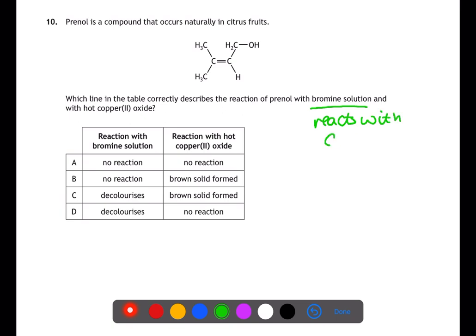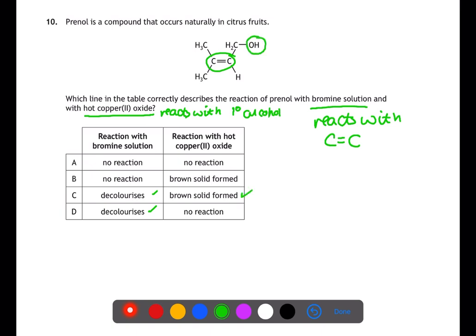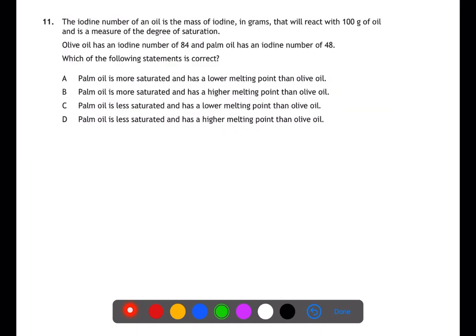Question ten is looking at the reactions of this molecule with bromine solution and hot copper(II) oxide. Bromine solution will decolorize when reacted with carbon-to-carbon double bonds. This molecule contains a carbon-to-carbon double bond and therefore will react with bromine solution. Hot copper(II) oxide will react with the primary alcohol group also found in this molecule. Therefore C will be the answer.